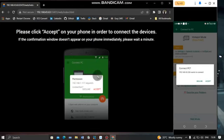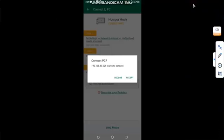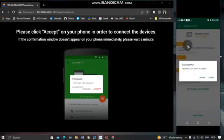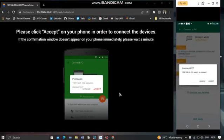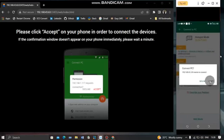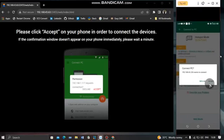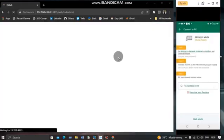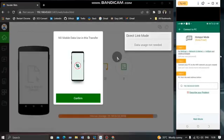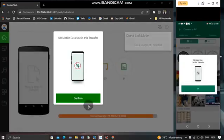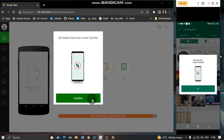You'll see a prompt on both the PC and your mobile device. On the mobile device, you'll be required to accept the connection — click 'Accept.' It then launches Zender Web for you. Note that no mobile data is being used in this transfer.